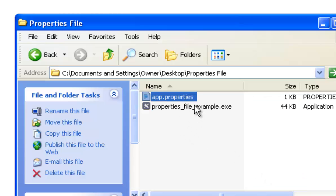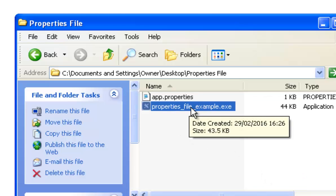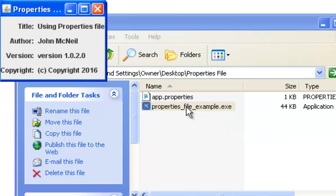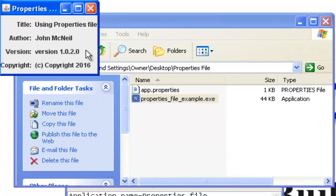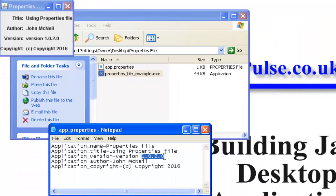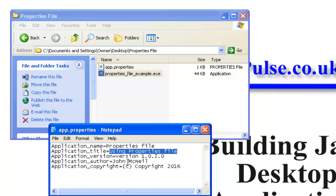To give you an example here, you see I've got my Java file wrapped up in an executable file but it's still a Java program. I double click that and it just supplies some information which is taken, as you can see, from this properties file here. So I've got the version number 1.0.2 there and I've got using properties file there.